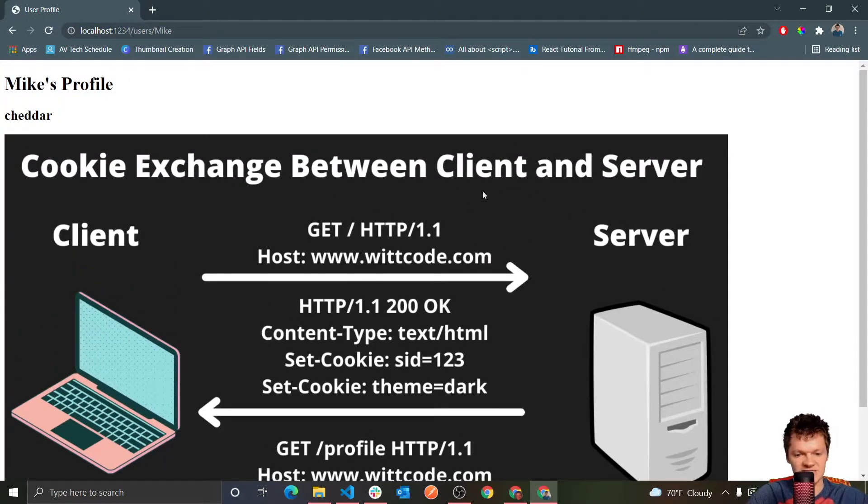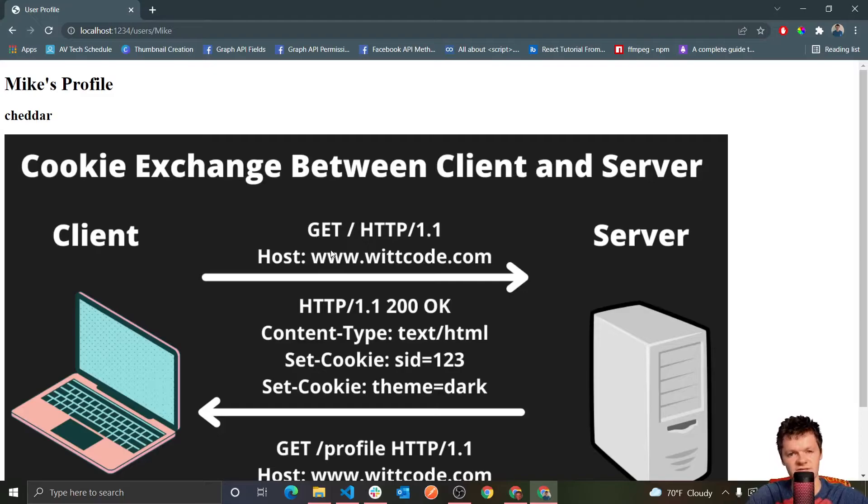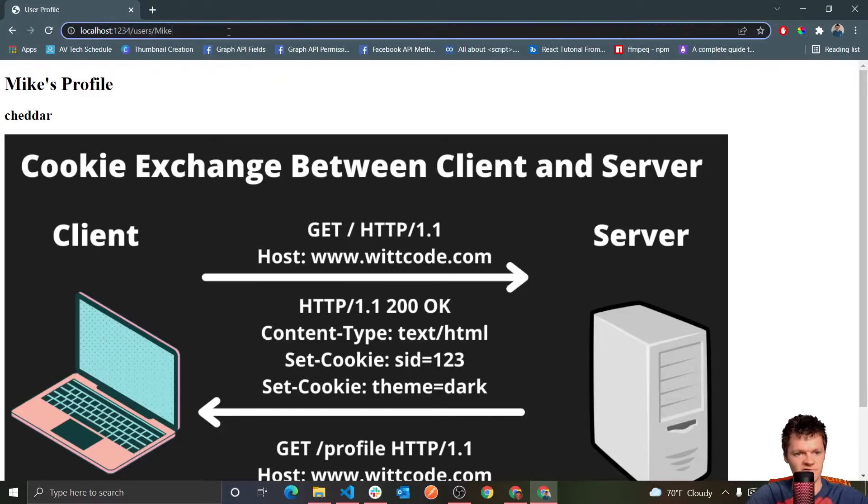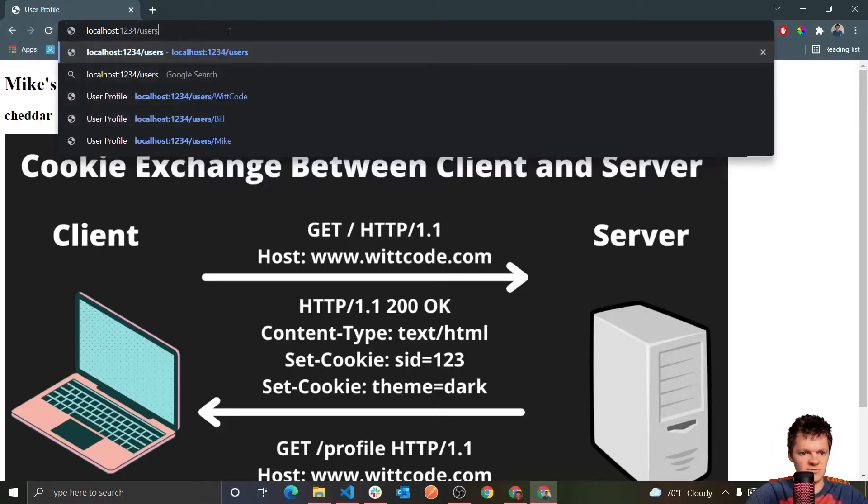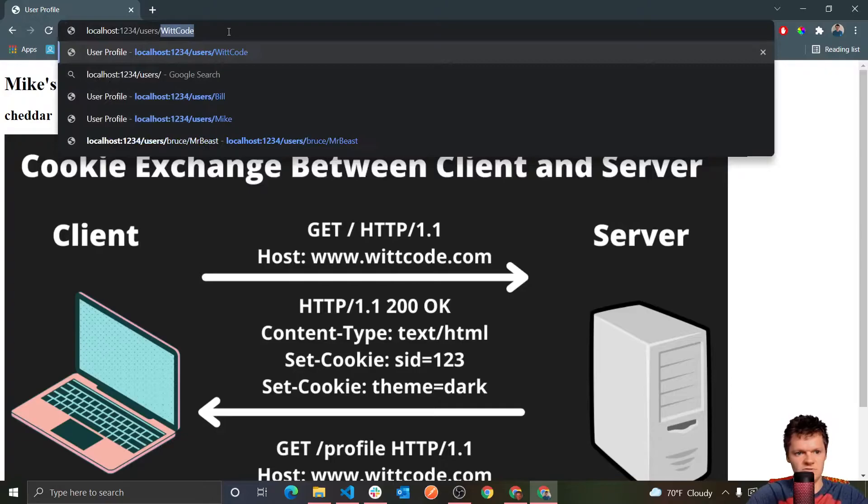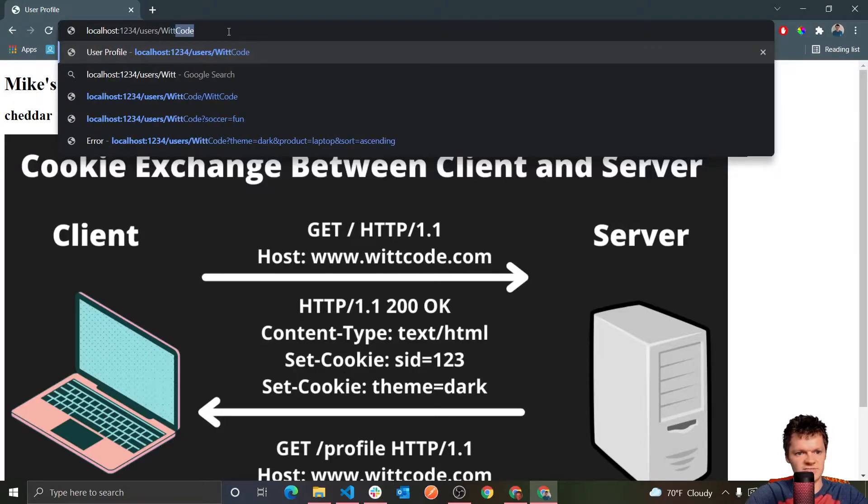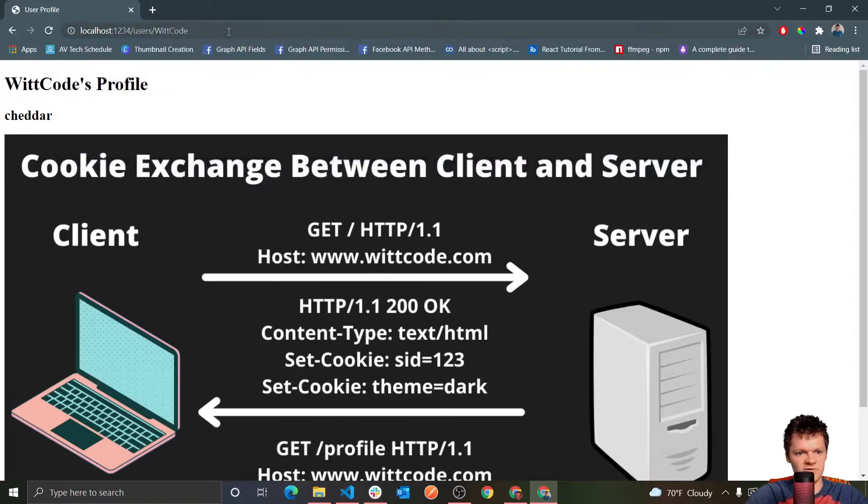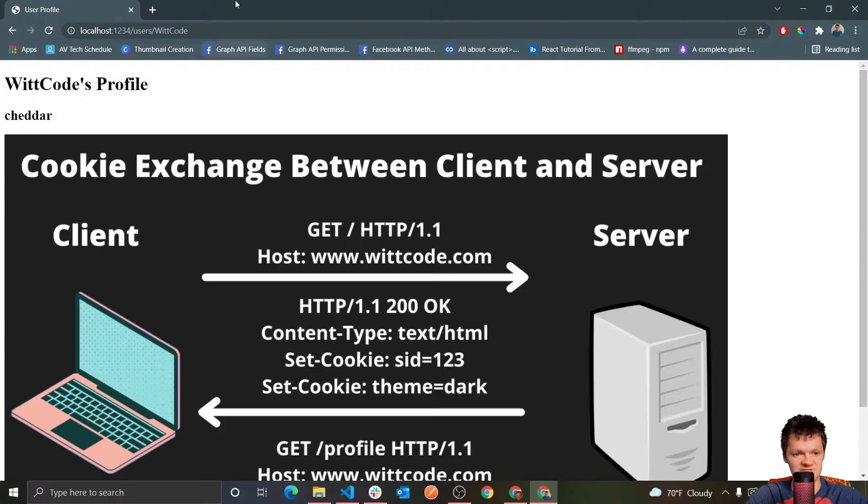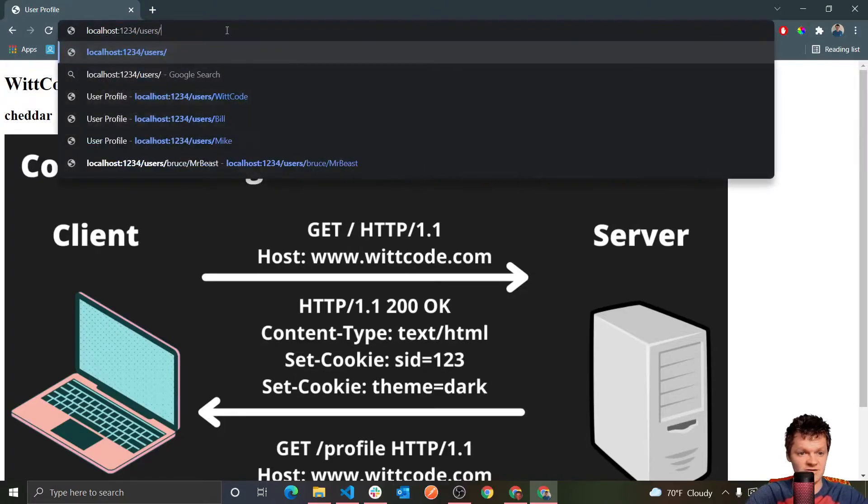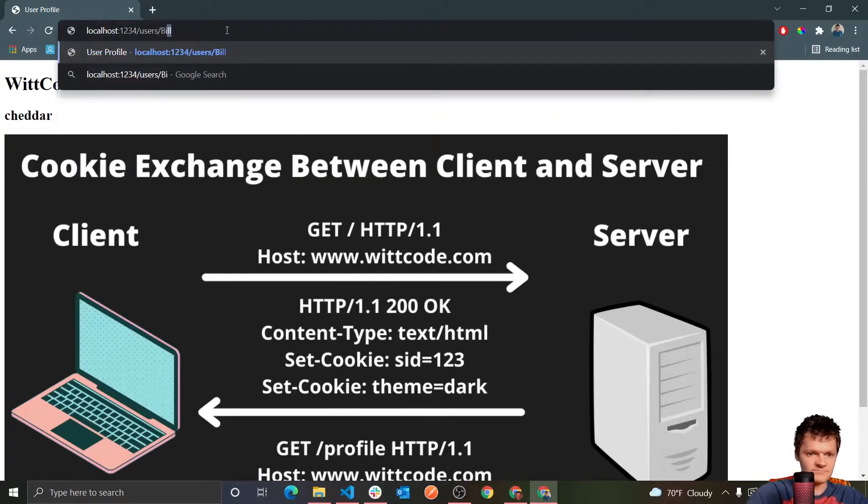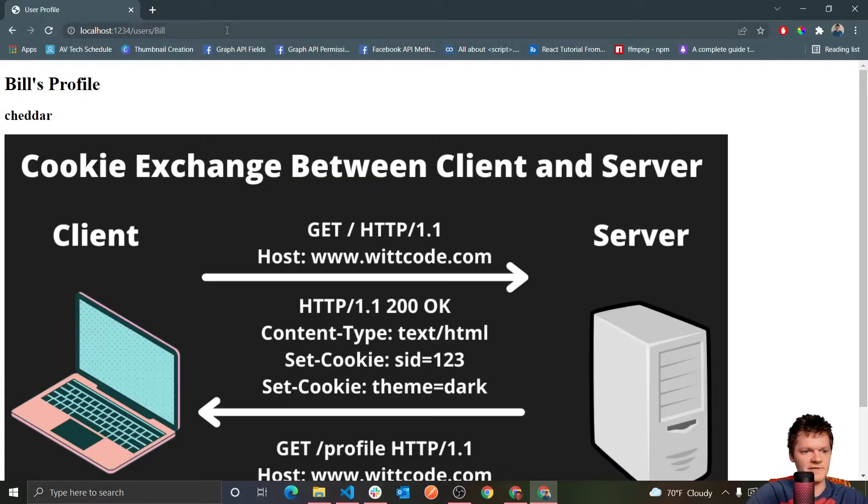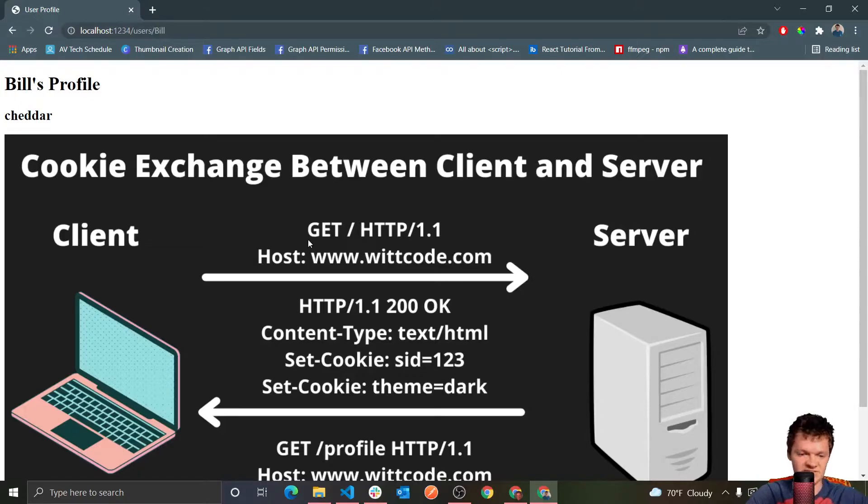But so we can see this is static content, because this is an image that's basically going to be the same, no matter who visits this profile. So say we do users dash wit code, you get wit code's profile, and this is still served up here. Say we do fill, it's always the same. It's just static content.